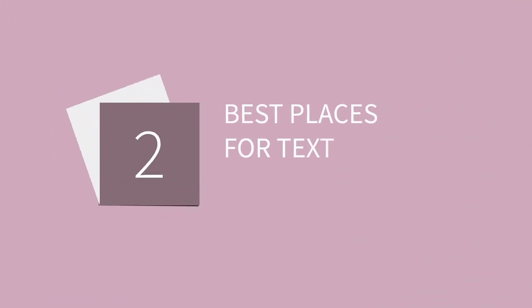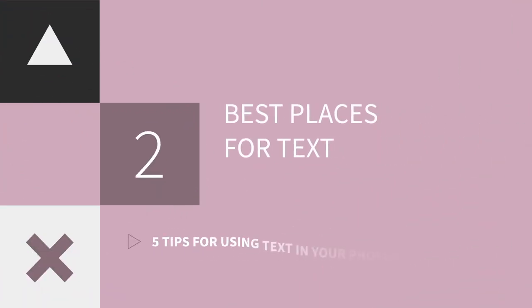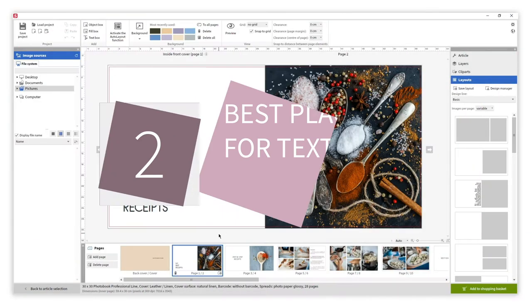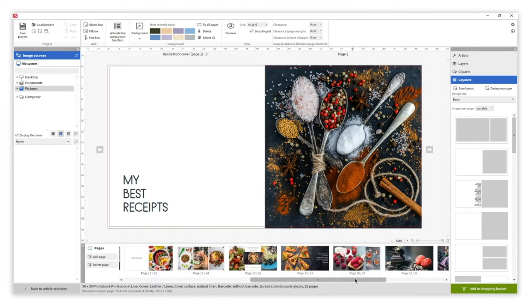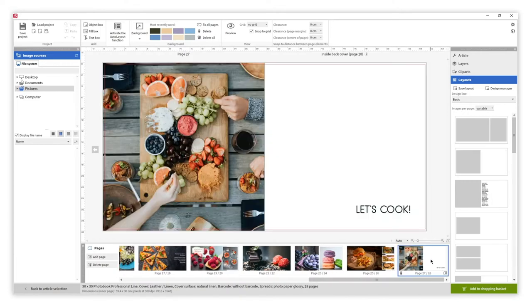You can take advantage of our customizable inside back cover and inside front cover to place the text. It is a perfect place to create an introduction and an ending to your photobook.